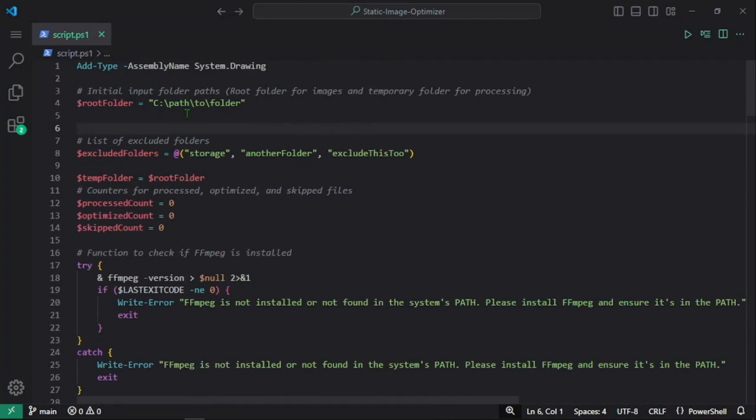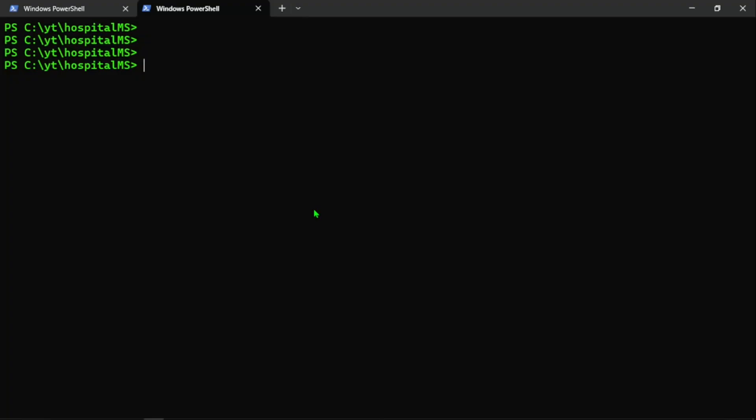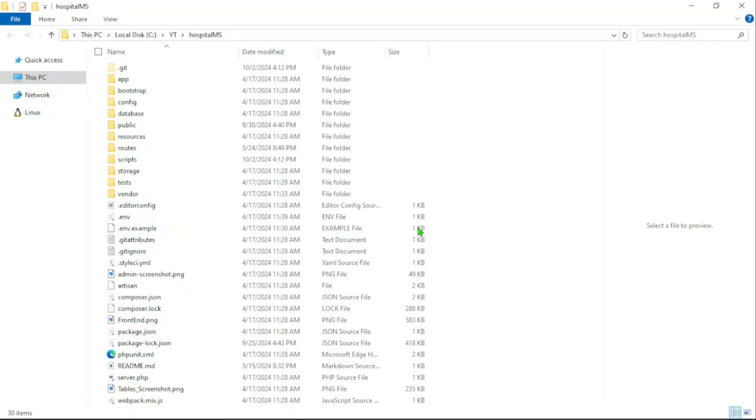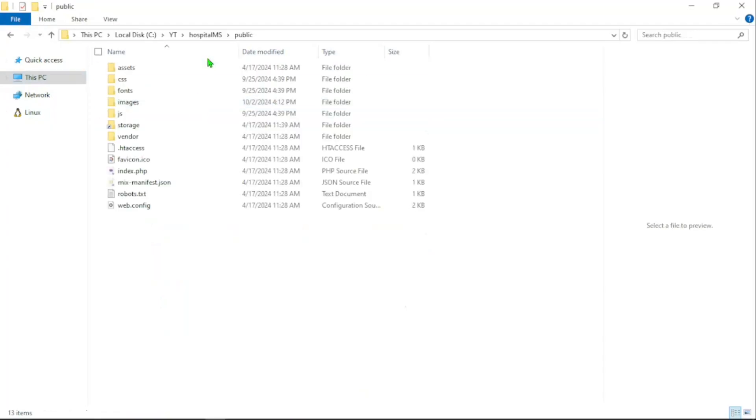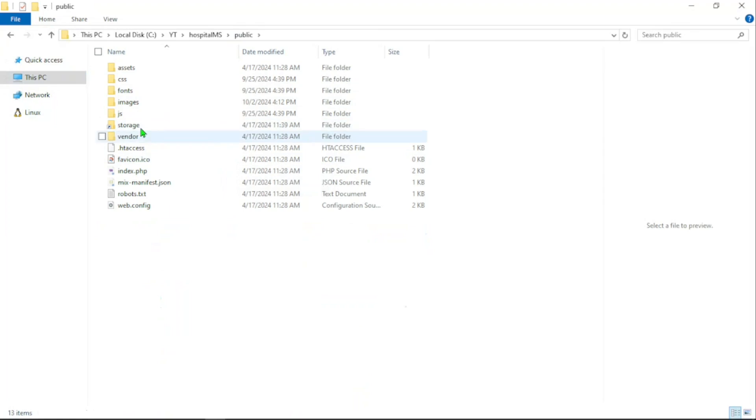Here we have to pass the folder path, and that's going to be—in the case of Laravel—we're going to pass the public folder path, since that's where we have the static images. If I go to public in this Laravel hospital management system, we have an images folder and other folders as well.